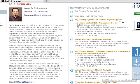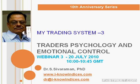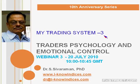Good day to one and all, this is Dr. Sivaraman of iKnowinduses.com. I am going to give the third webinar in the series 'My Trading System.' It is a special event of ten webinars, every two webinars in a week. Today I am going to take the topic: Trader's Psychology and Emotional Control. In the past two webinars I explained the structure and function of the market and the timings to be followed.